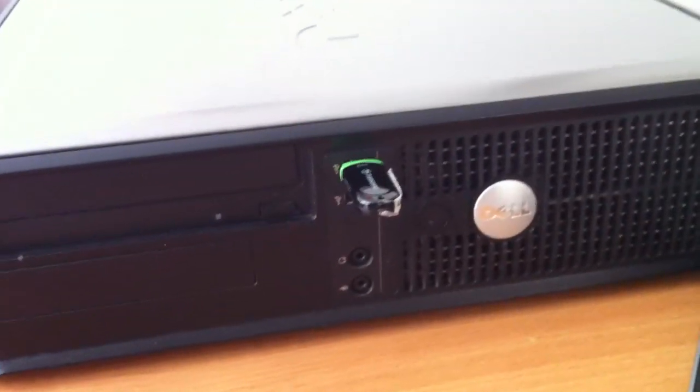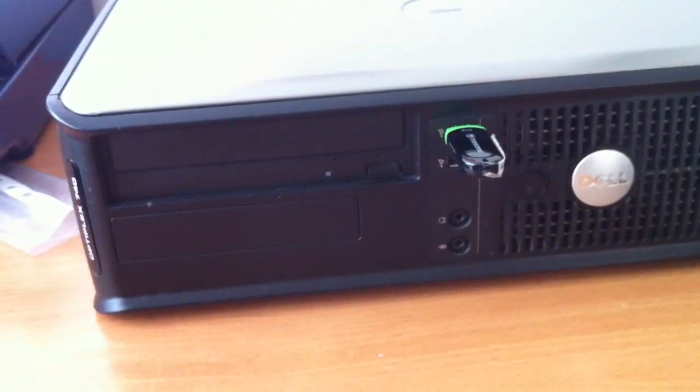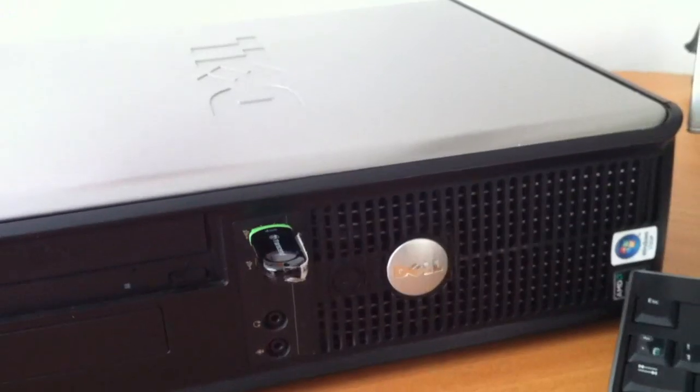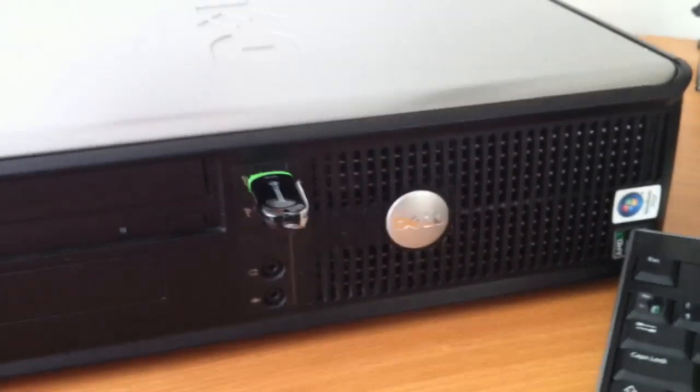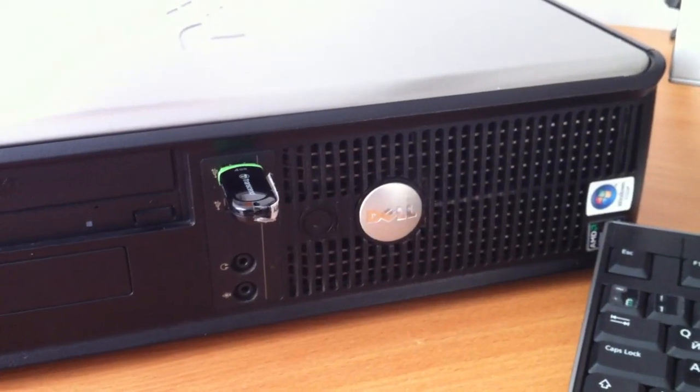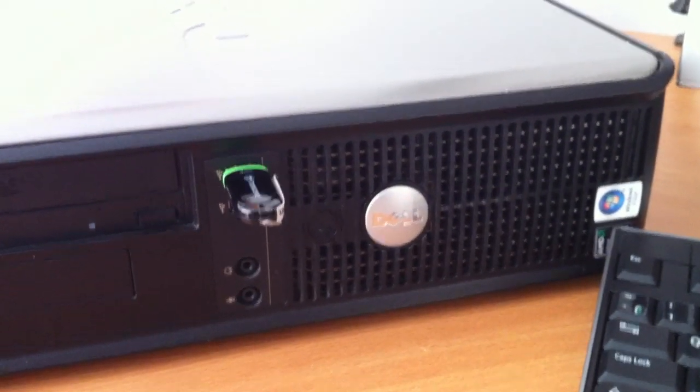Hi, today I will show you how to update your BIOS on a Dell computer Optiplex 740 model.